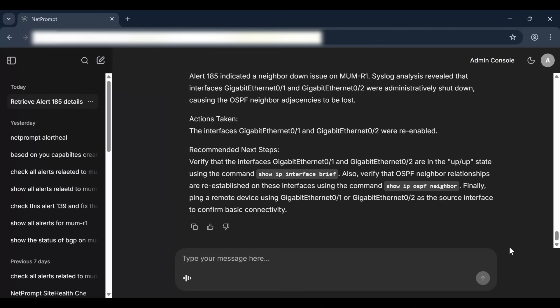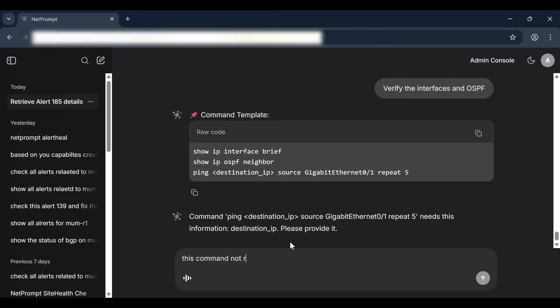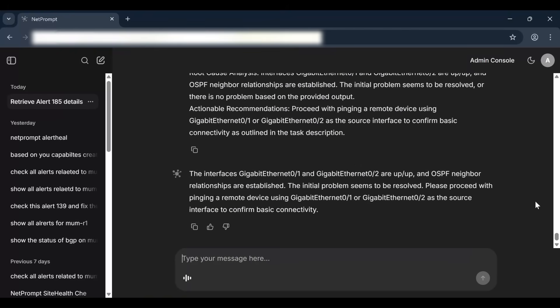The system recommends the next steps for validation. Once the user gives the go-ahead, it generates and executes the necessary commands on the device to verify its status following the configuration changes. NetPrompt validates the device's interface and routing protocol state, and confirms that they are up.